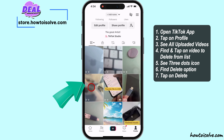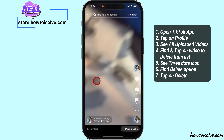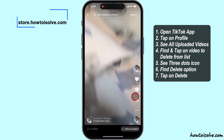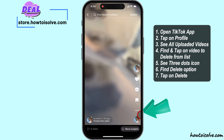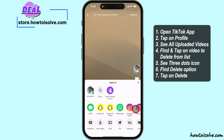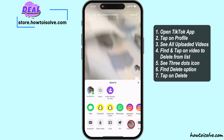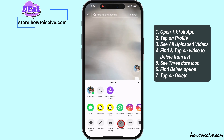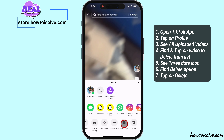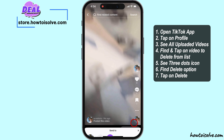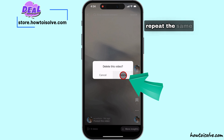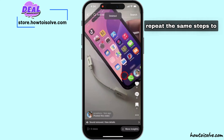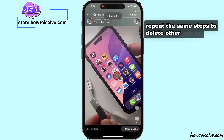Find and tap on the video to delete from the list. See the three dots icon and find the delete option. Tap on Delete from the confirmation pop-up. Repeat the same steps to delete other videos.